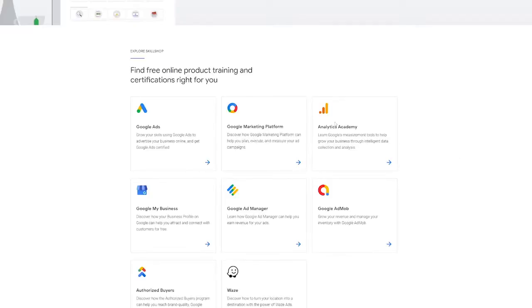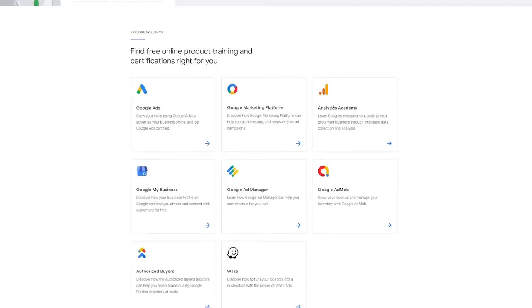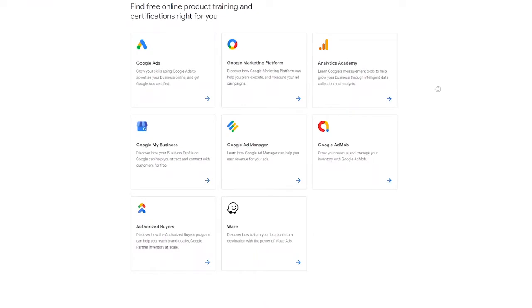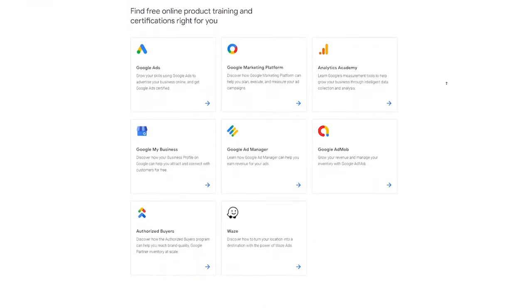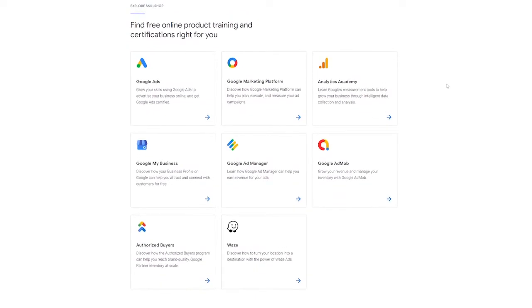With Skillshare, you get to learn at your own pace and become certified in Google products which people have started to need more and more. The best part of this platform is that if you complete one of these courses, you will earn a certificate, which will help you build the trust of clients you aim to have.